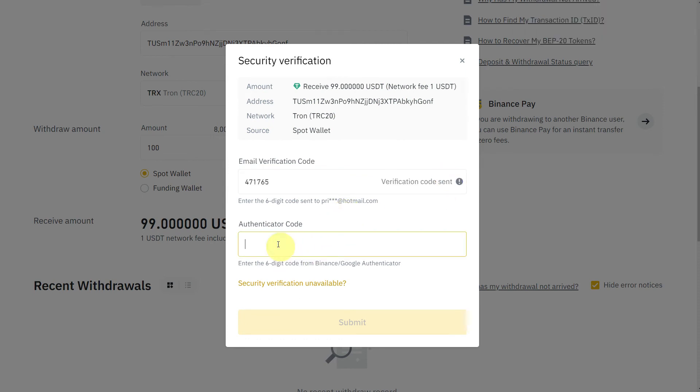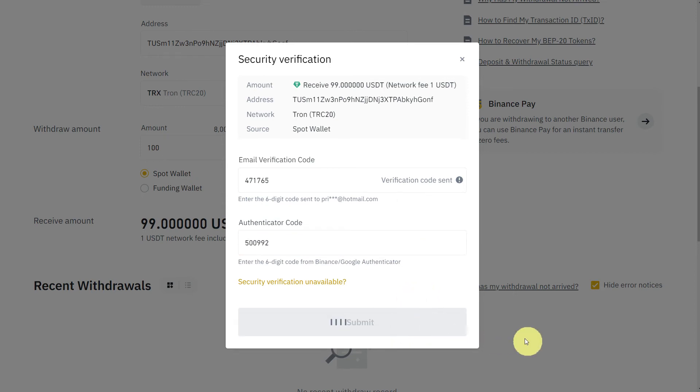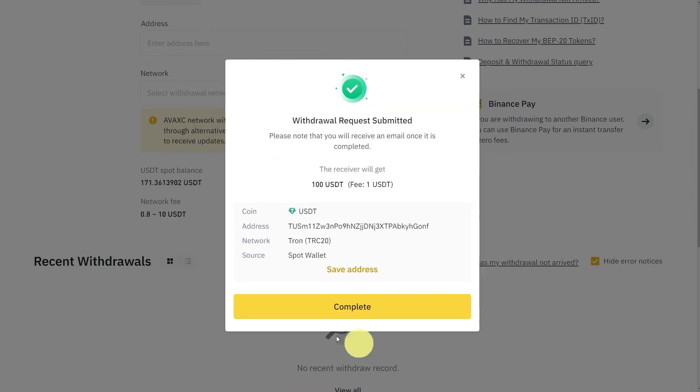Here, according to your security verification settings, you will get email verification code or SMS verification code. It depends on your security verification settings. I selected email and authenticator, so I will enter the code, submit, complete.